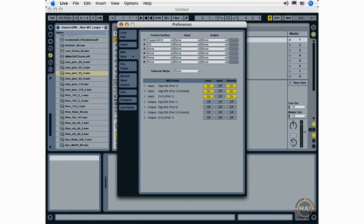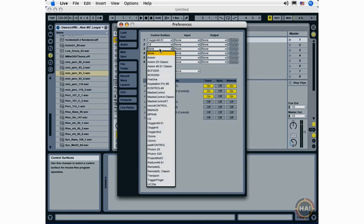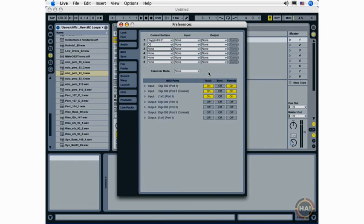If you have a MIDI keyboard or MIDI control surface, you're going to want to go to the MIDI sync preferences. Make sure that your control surface is recognized here, and if it's not, you could actually look through here and choose it from the drop-down menu if it's available. But you'll want to make sure it's connected and powered on.